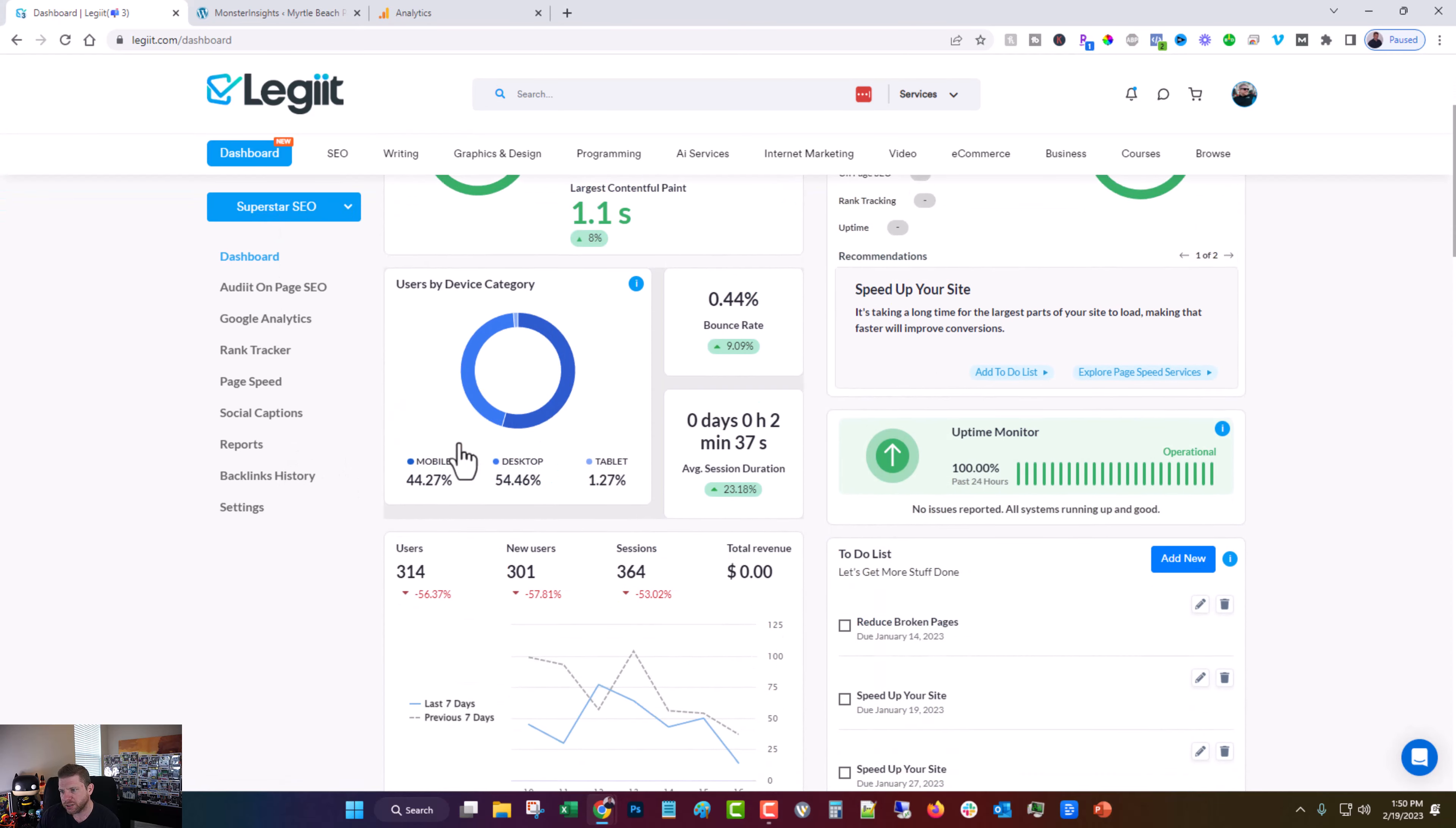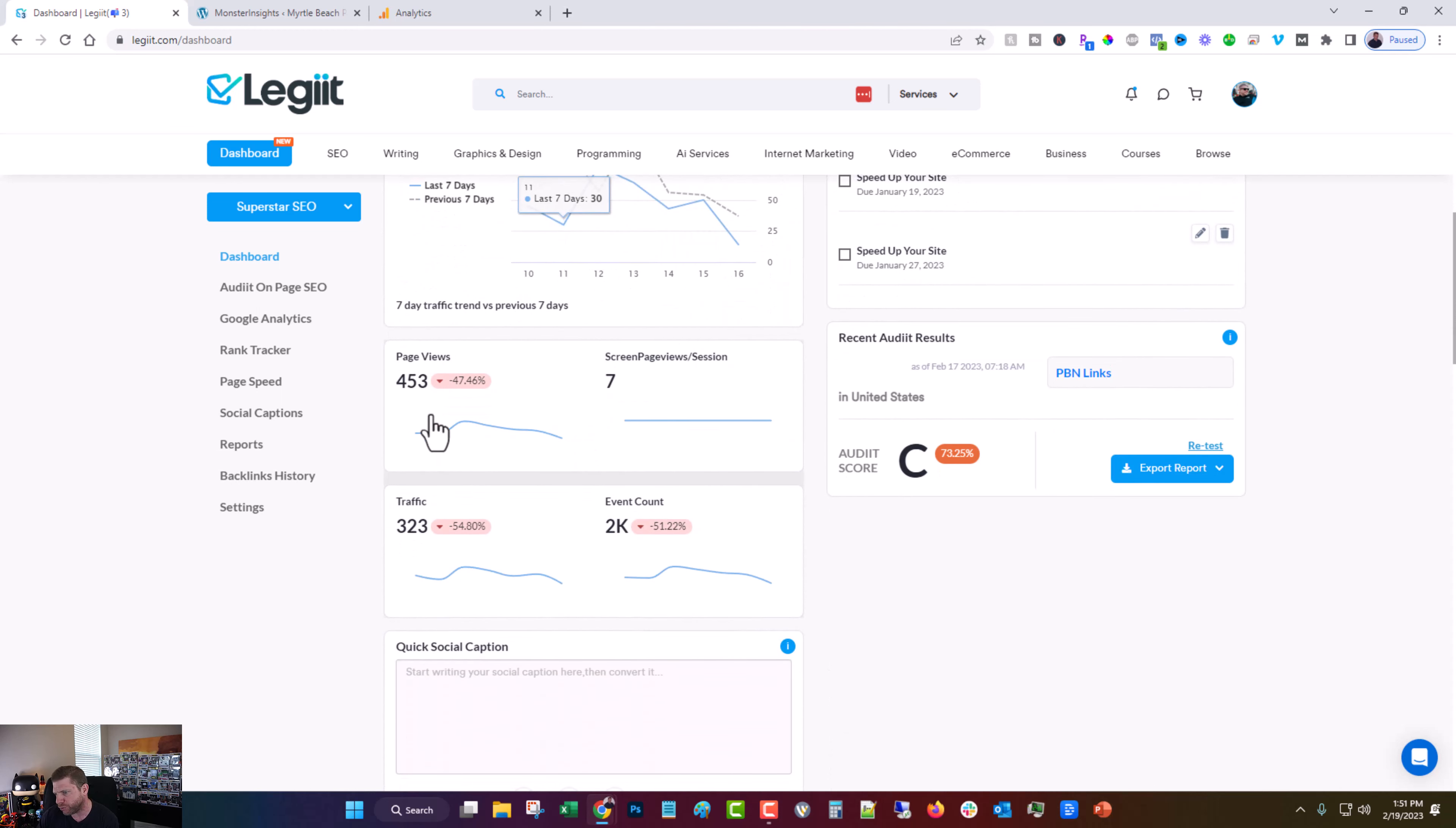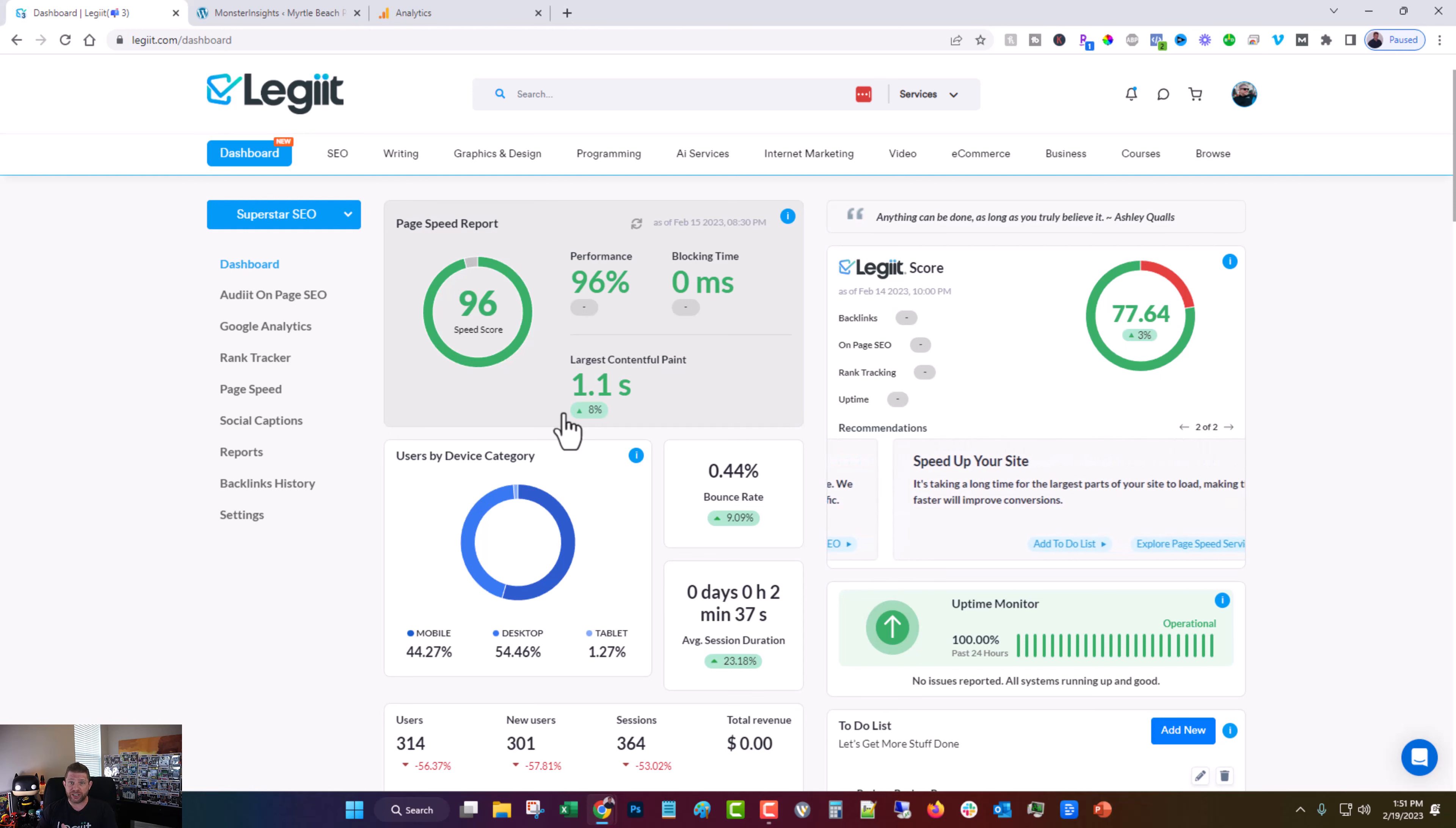And you can see it'll show you all kinds of stuff, the devices by category, your bounce rate, your average session duration, users, new users, and you can set up revenue tracking if you have revenue through your site, traffic, events, and all sorts of other great information.